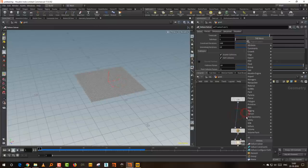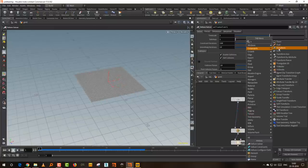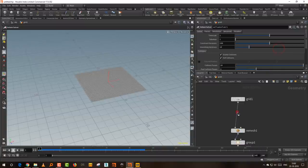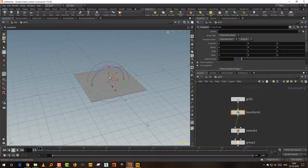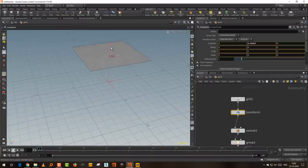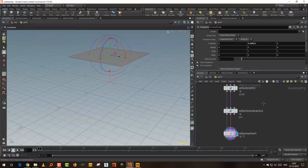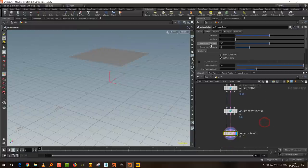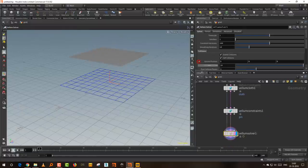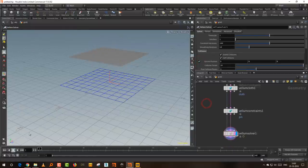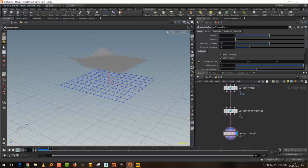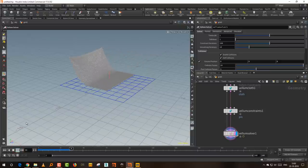I'll take this and transform it up a bit, then generate a ground so when it drops it drops to the ground, which will look a little better.